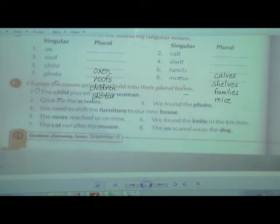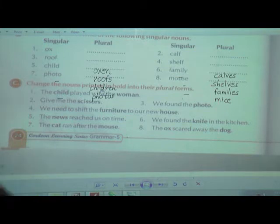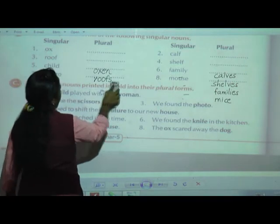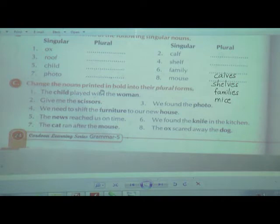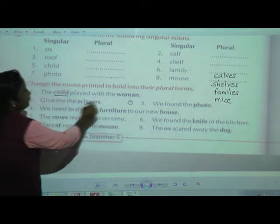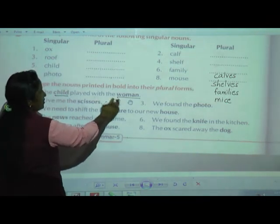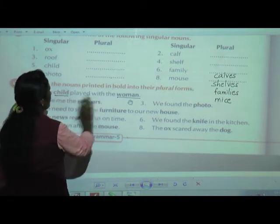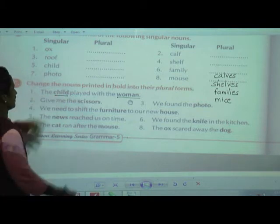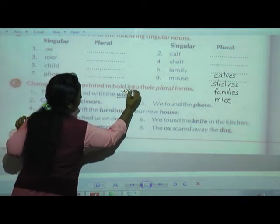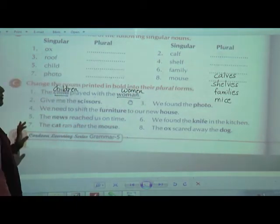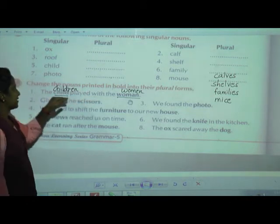Exercise B: 'Change the nouns printed in bold into the plural forms.' The bold nouns — 'child' and 'woman' — must be changed to plural. 'Child' becomes 'children,' and 'woman' becomes 'women.' So the sentence 'The child played with the woman' becomes 'The children played with the women.' You change the singular bold nouns into plural.